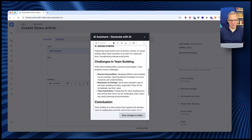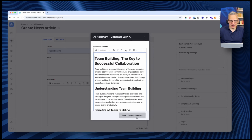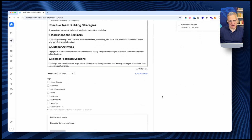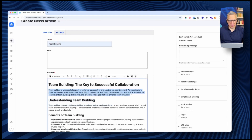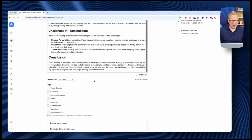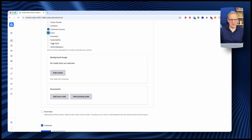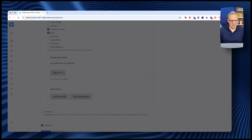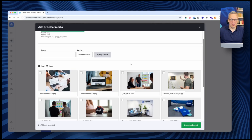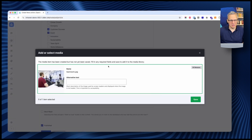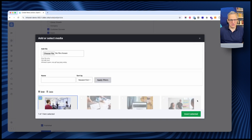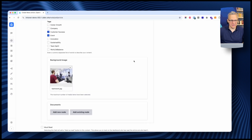I now have a full article about team building. I can review it and save the changes to the editor. I'll fill in the intro and add some tags — tags are obviously configurable. I can also add a background image to the article, choosing from a library of already-uploaded images or adding my own. I have a nice teamwork image prepared. I'll insert that.